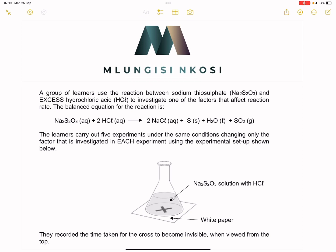We've got a group of learners that use the reaction between sodium thiosulfate and excess hydrochloric acid to investigate one of the factors that affect reaction rate. The balanced equation for the reaction is given, and the learners carry out five experiments under the same conditions, changing only the factor that is investigated in each experiment.